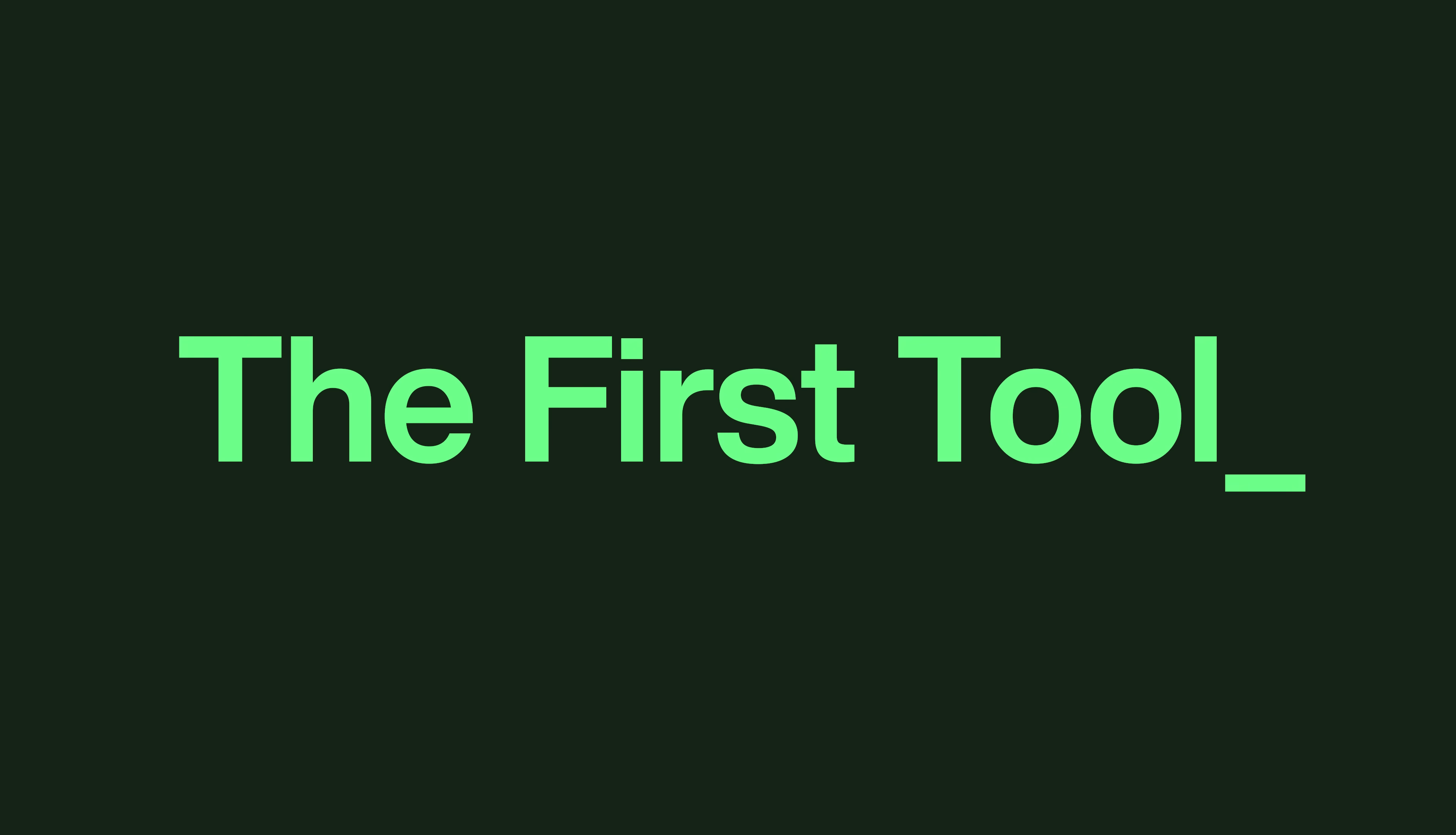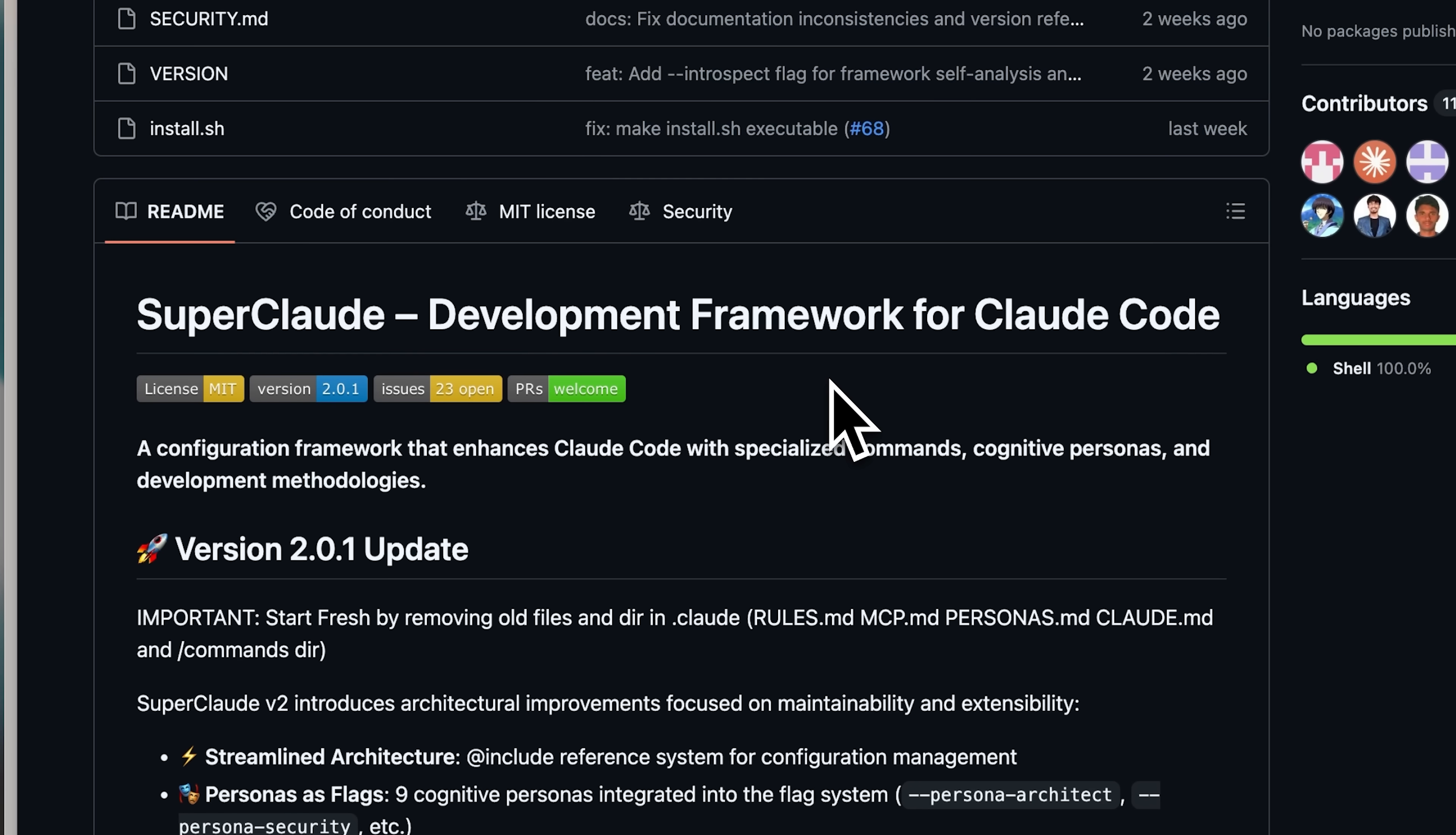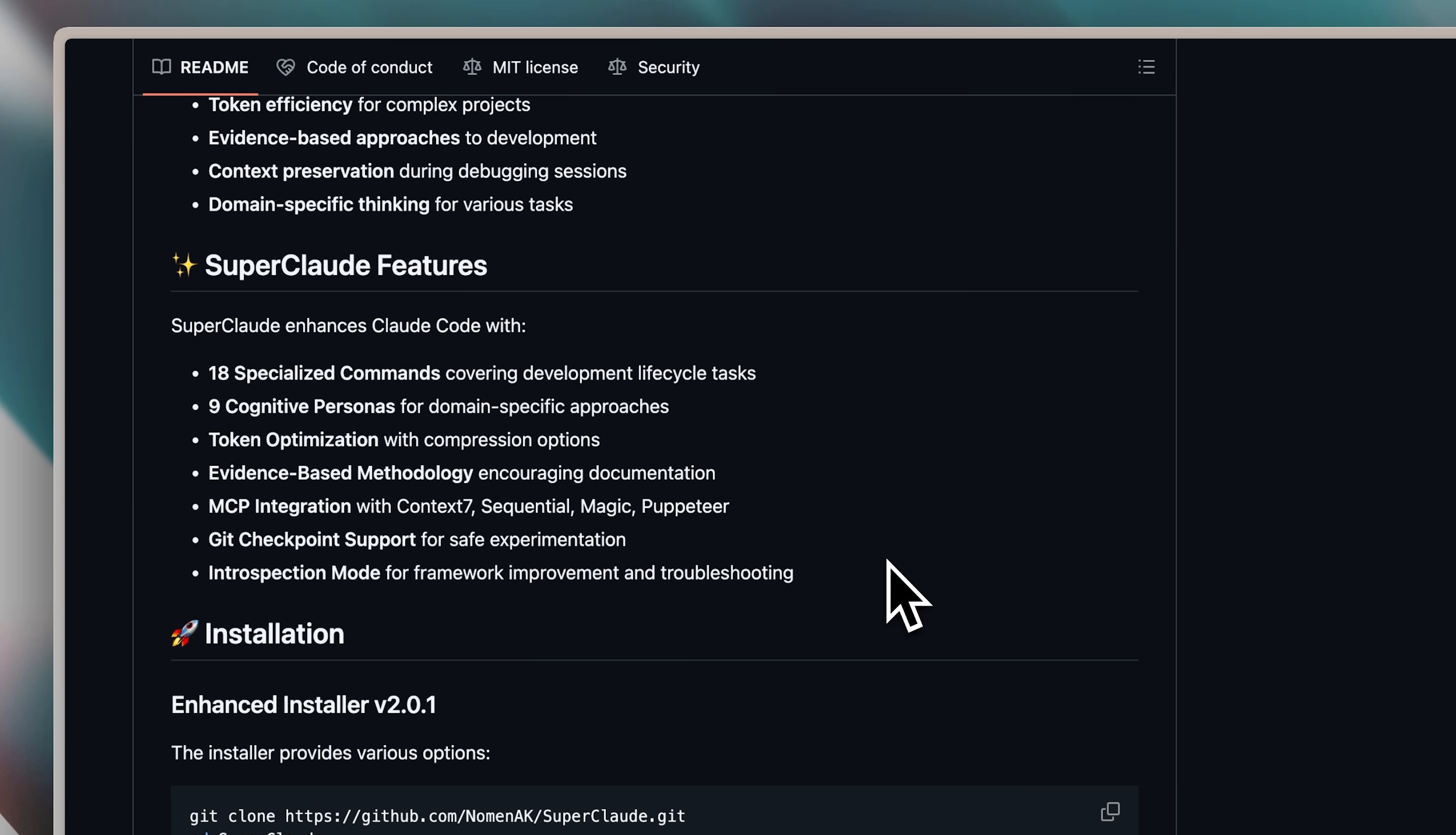This is where the first tool I want to show you comes in. It's a configuration framework, as the author calls it, and the funny thing is, it's even called SuperClaude. Basically, it allows Claude Code to gain a new set of abilities and skills that take it to the next level, and it'll be clear what I mean in just a minute. Now, what does it give you? It provides 18 structured commands, and they're all focused on one thing.